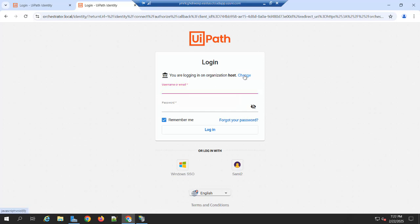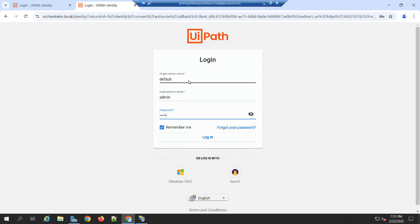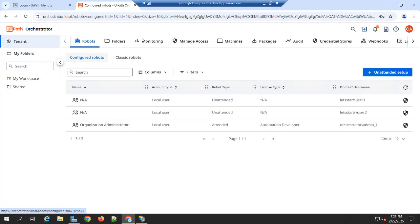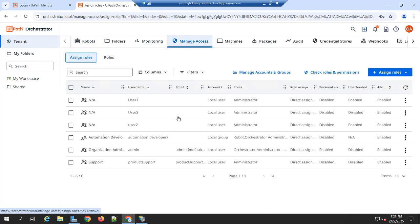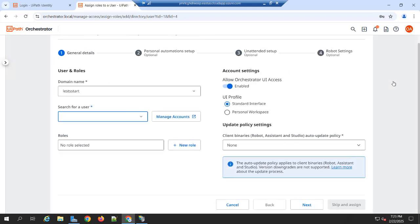I am switching to the default tenant. Log in with admin. So now click on that tenant. Go to manage access. Under manage access, you can see that assign role option. You can click on that option. Click on the users.